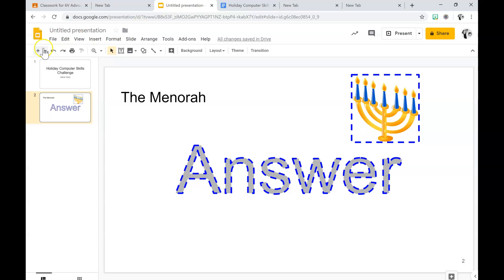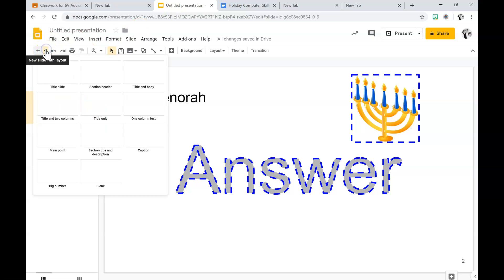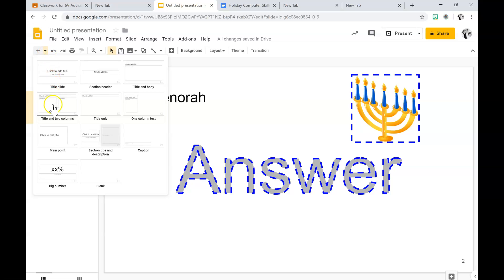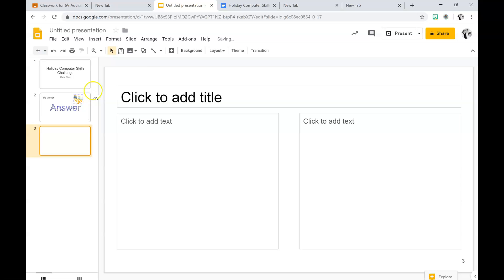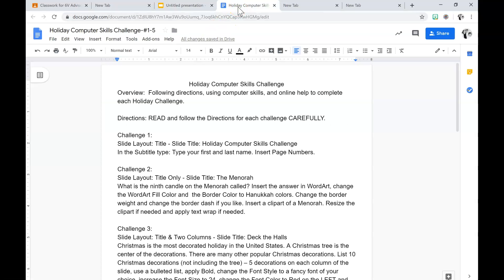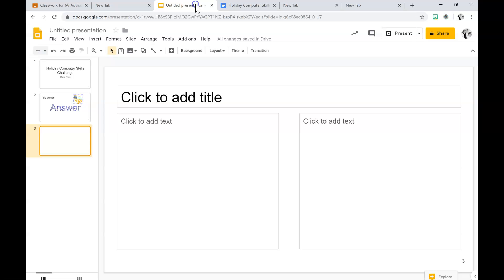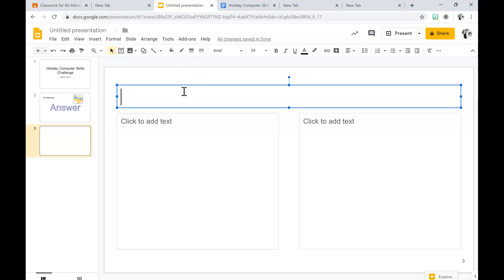I'm going to go to new slide with layout, and I need a slide with two columns — title and two columns. So I click on that, and it says the title is going to be Deck the Halls. So I click on the title and I type Deck the Halls.